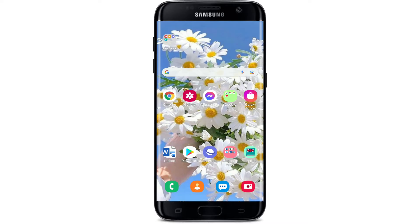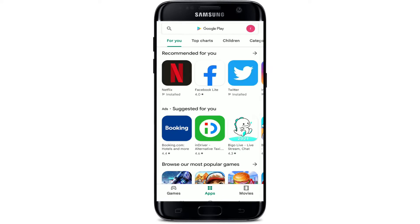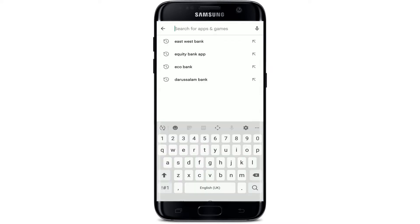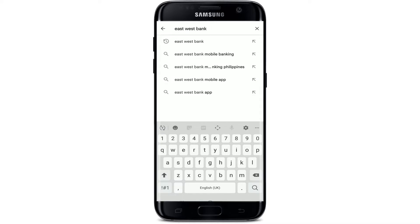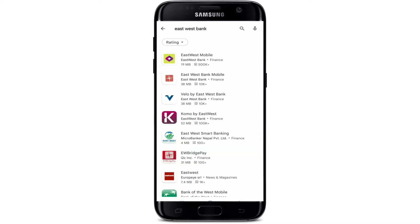If you'd like to download the East West mobile banking application on your Android device, follow these steps. Make sure that you are connected to a Wi-Fi or cellular data, then tap to open your Play Store. Go to the search box at the top, give it a tap, and type in 'East West Bank' in the search field and make your search.